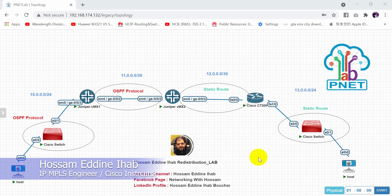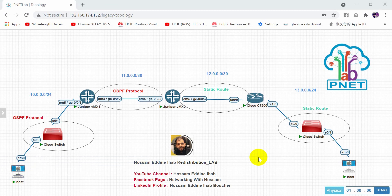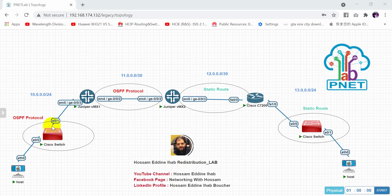Hello everyone, welcome to my new video. Today I will show you how to configure redistribution in a Juniper router. As you can see, I have two Juniper routers and one Cisco router. We also have two Cisco switches. We have different protocols — OSPF and static route — and we will configure all these protocols.